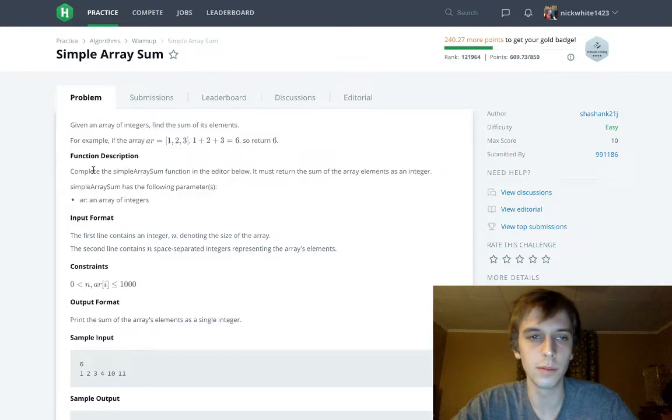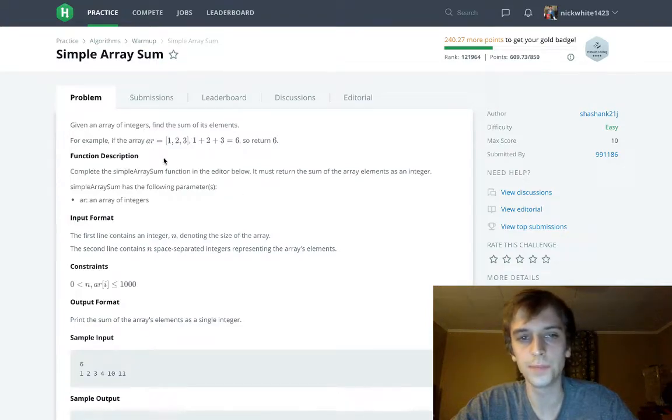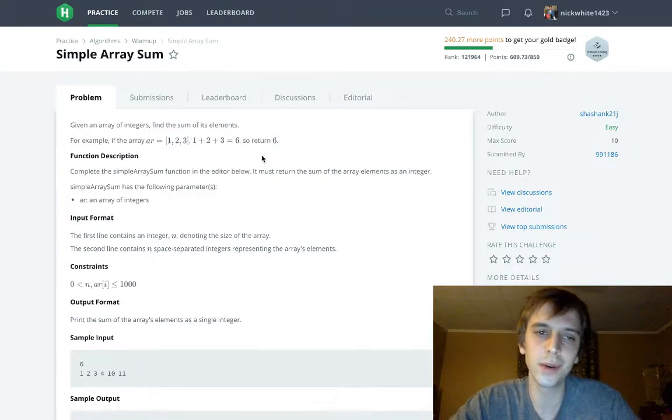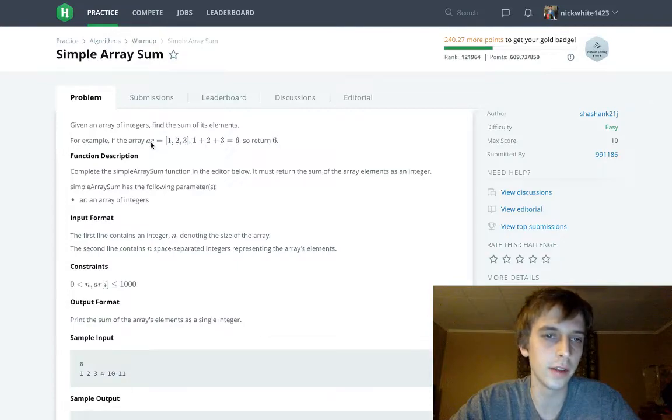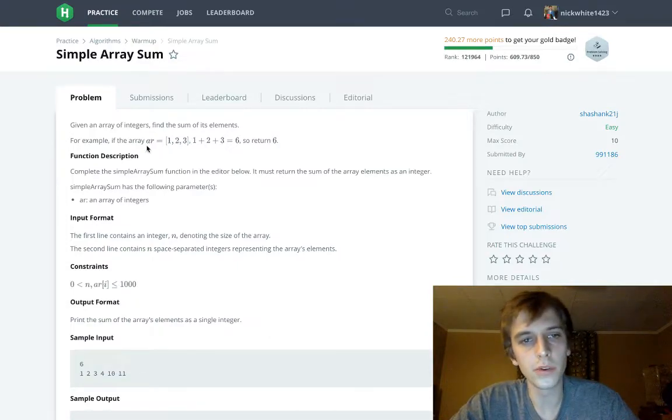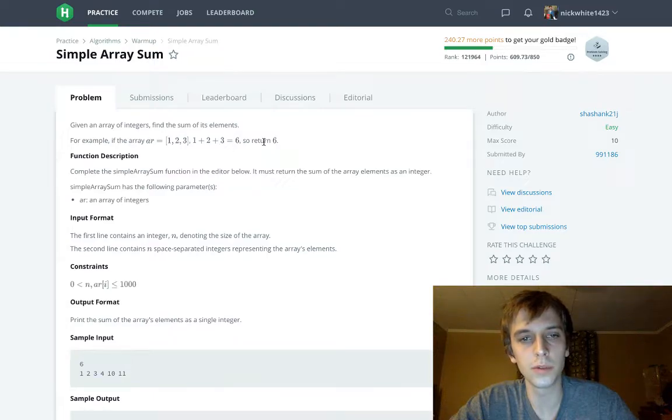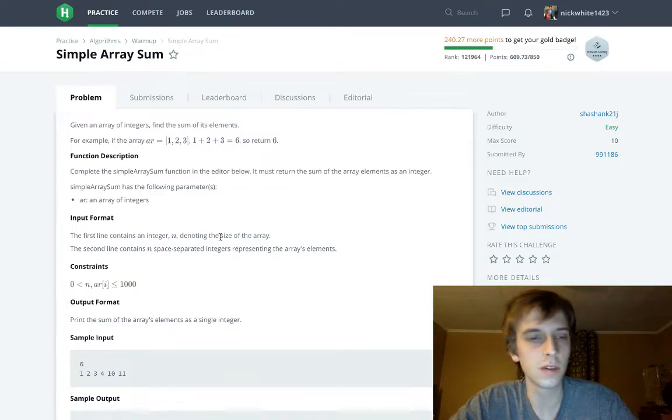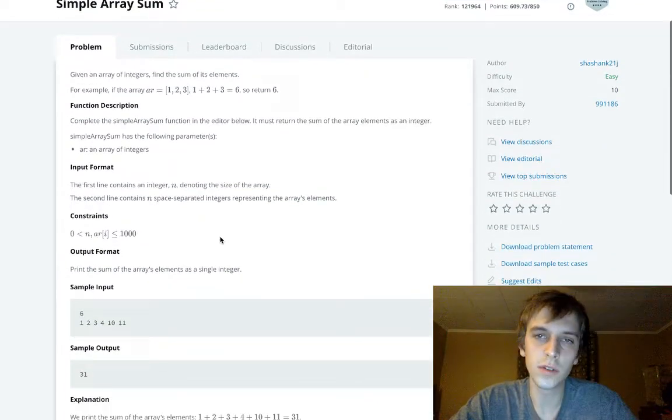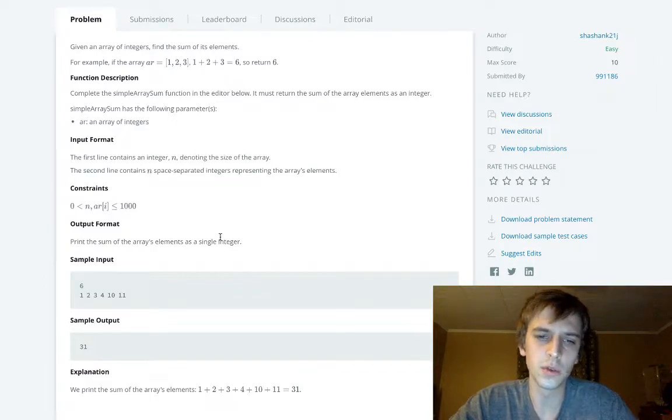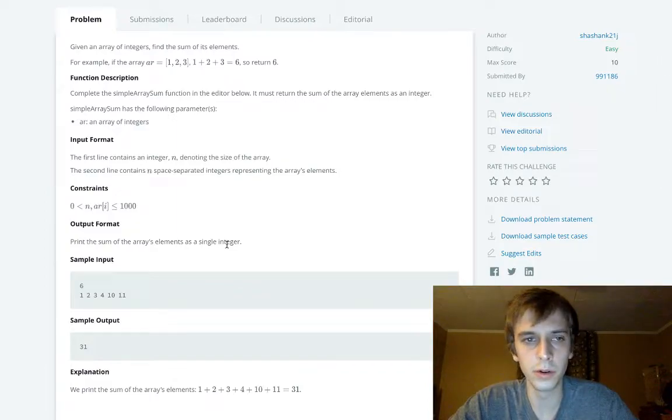Given an array of integers, find the sum of its elements. For example, you might not even know what an array is if you're a real beginner. So an array of 1, 2, 3 is 1 plus 2 plus 3, which is 6.